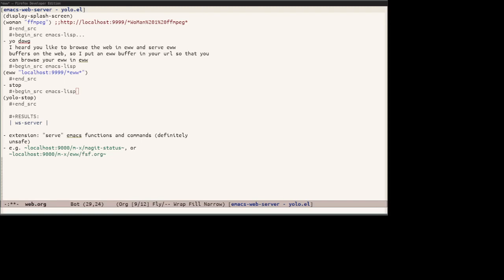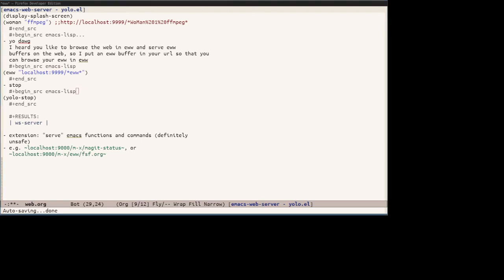For example, localhost 9999 slash m-x slash mgit status would run mgit status and show the mgit status buffer in the web browser. Or localhost 9000 slash m-x slash eww to browse arbitrary URL with eww inside of Firefox. It can serve as a way to block all JavaScript, because eww does not support JavaScript, and enforce preferred color scheme in Firefox since HTML facefully reflects the theme used in Emacs.